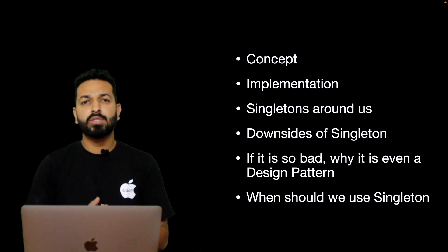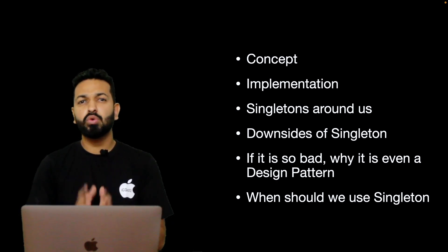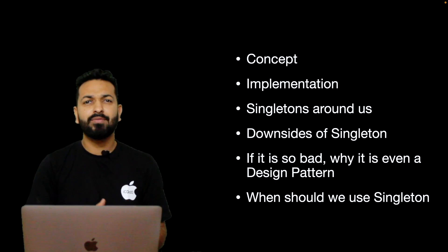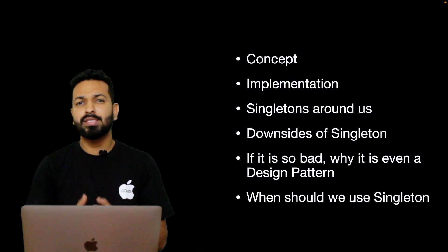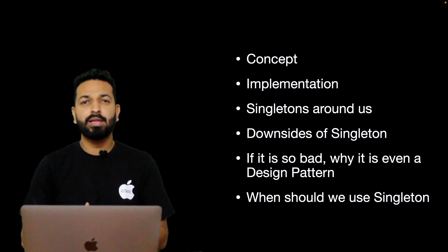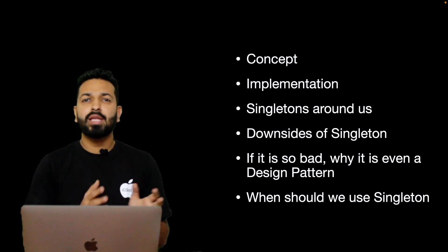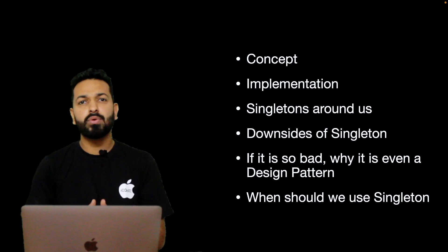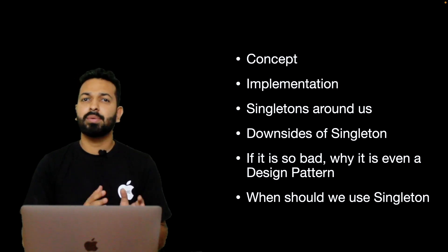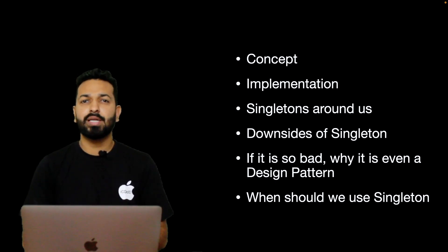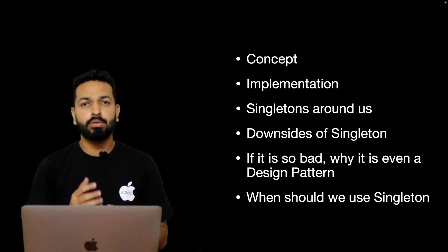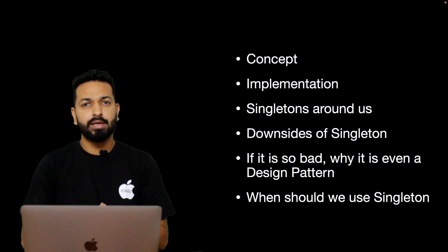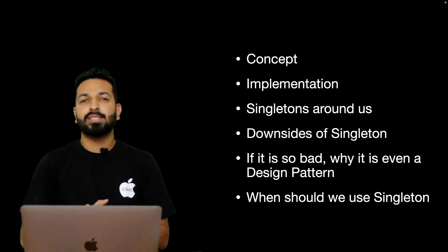Then we will see what's wrong with Singleton which gives it so much hate. If it is so bad, why is it even considered as a design pattern? And towards the end of the video, we will set some ground rules - when it should be used and when should we avoid it. So let's get started.